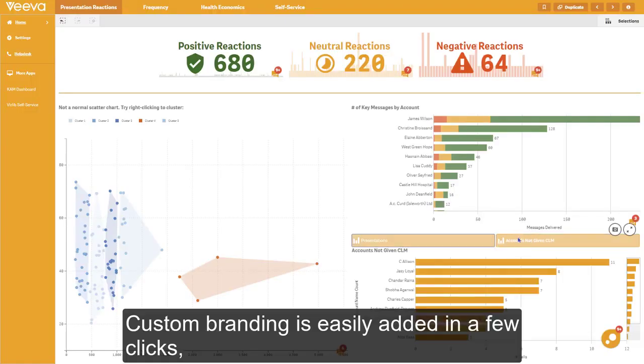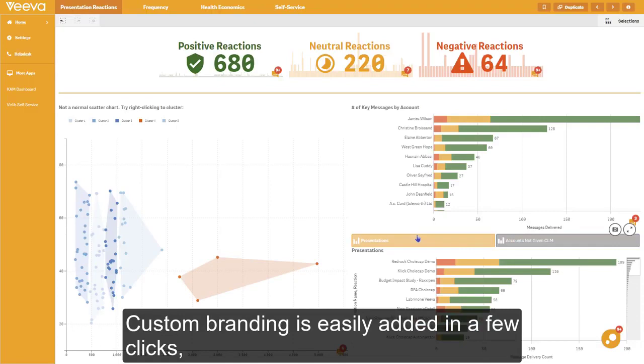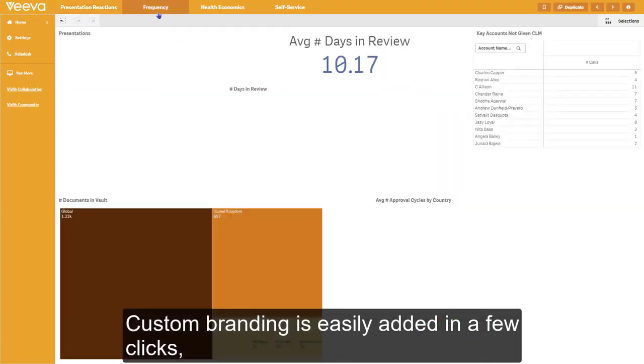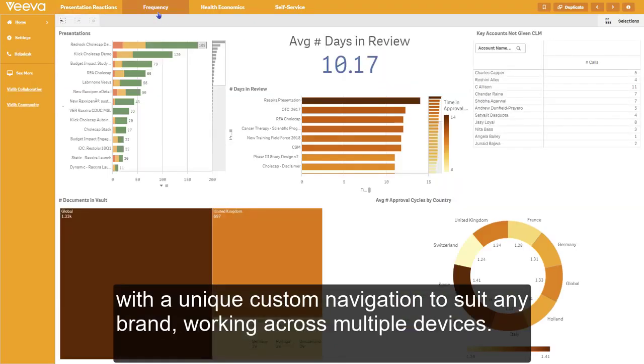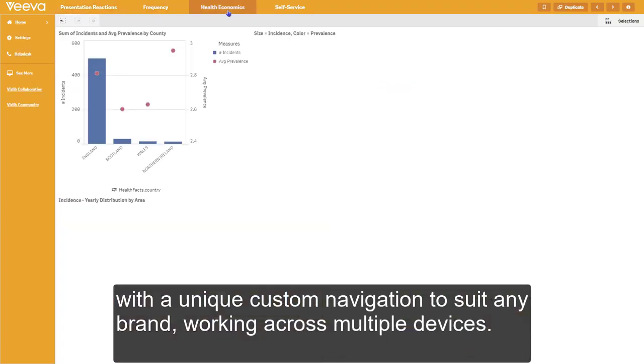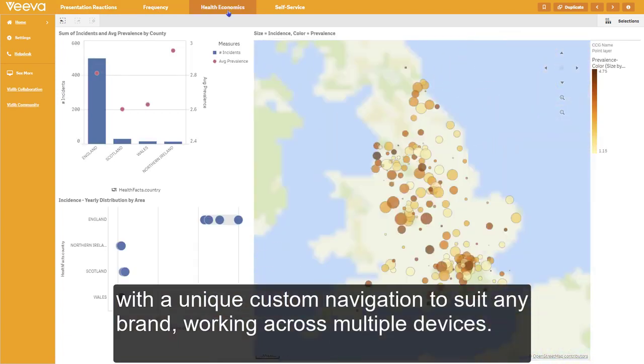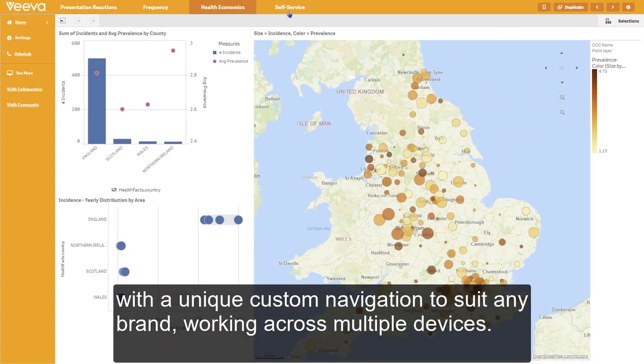Custom branding is easily added in a few clicks, with a unique custom navigation to suit any brand working across multiple devices.